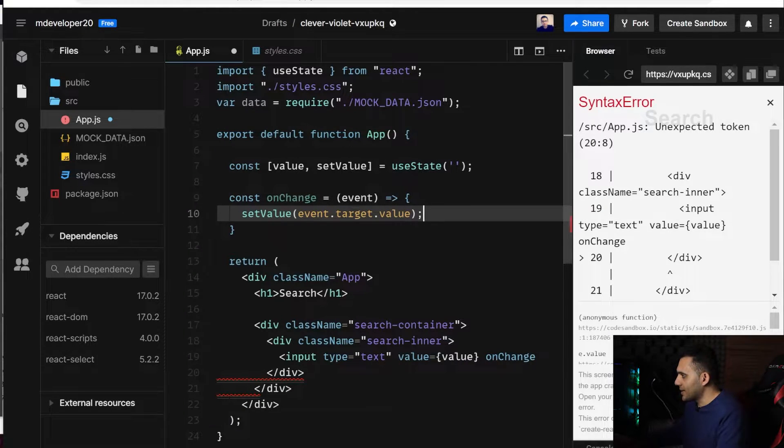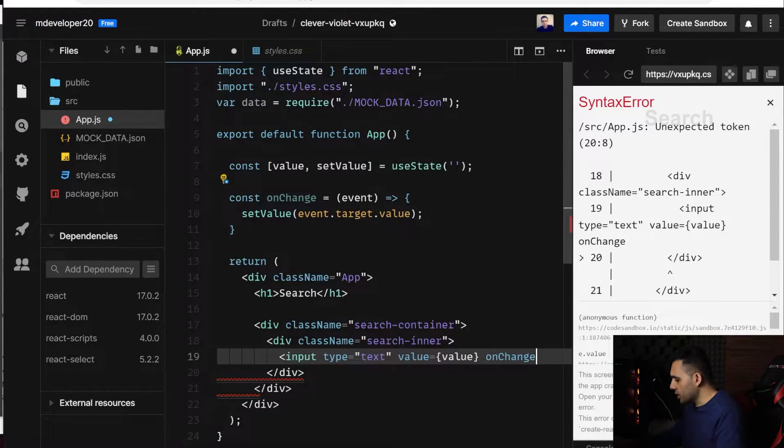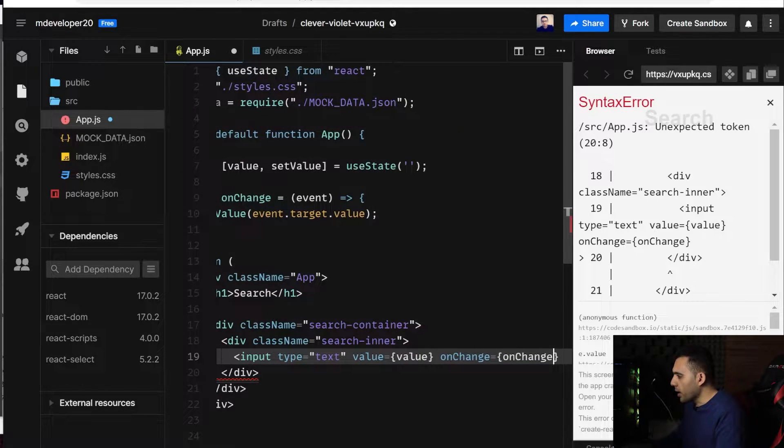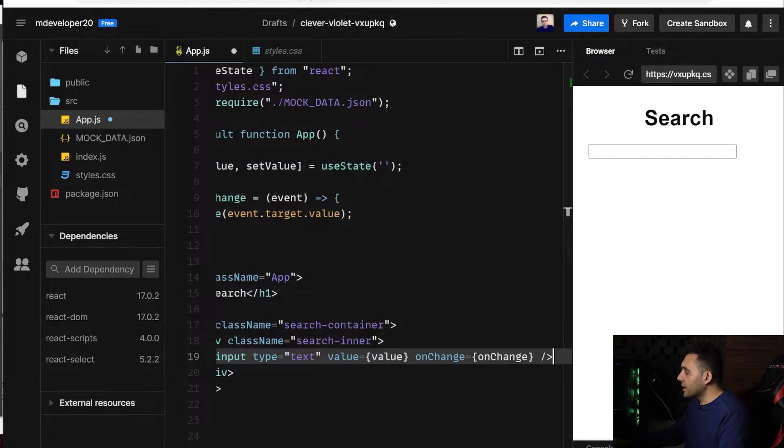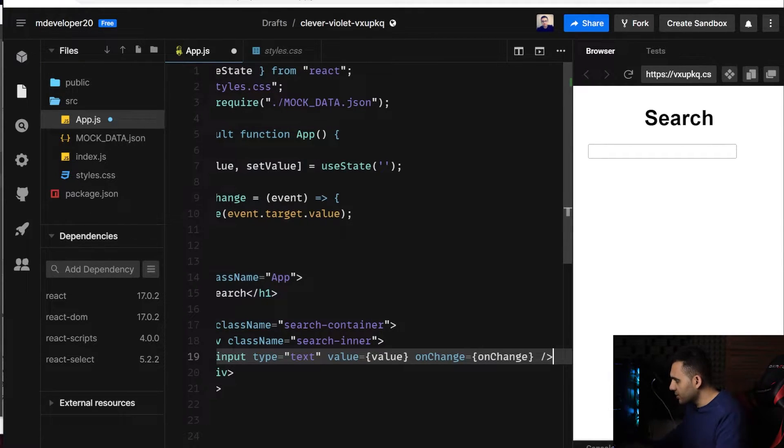Yeah, that's it. And let's use the onChange and pass it to the onChange prop of my input element. Yeah, you can see my input element is ready. Let's add my button,